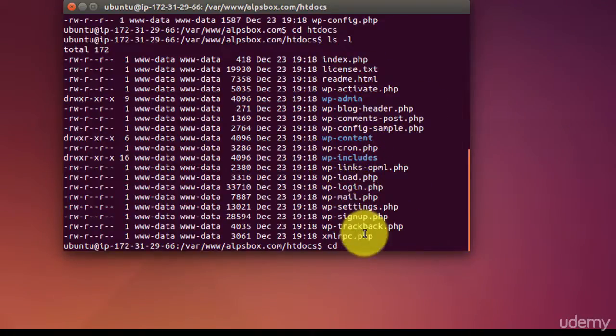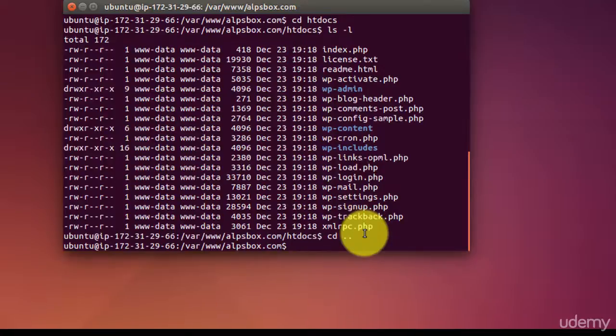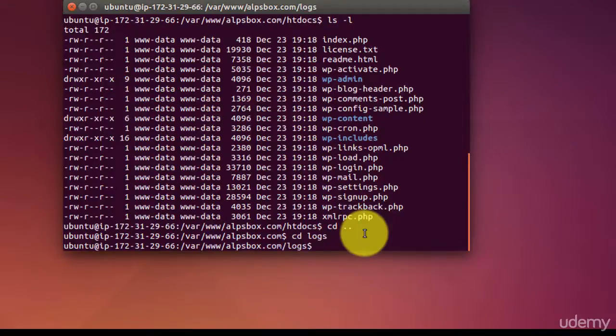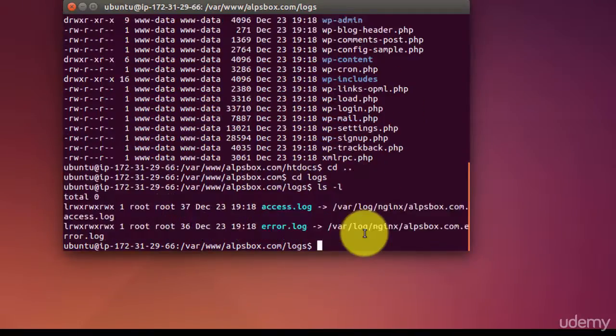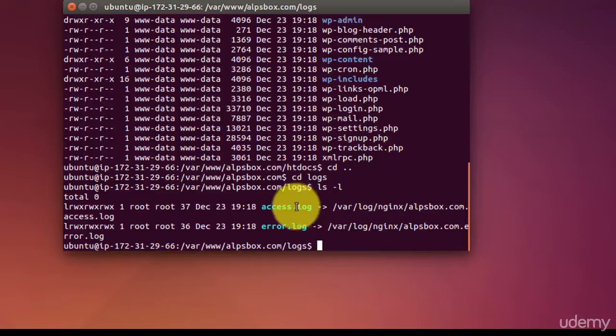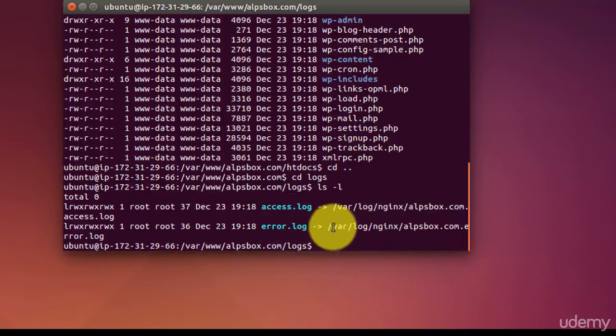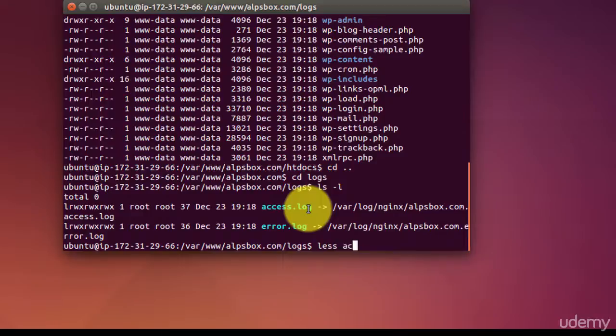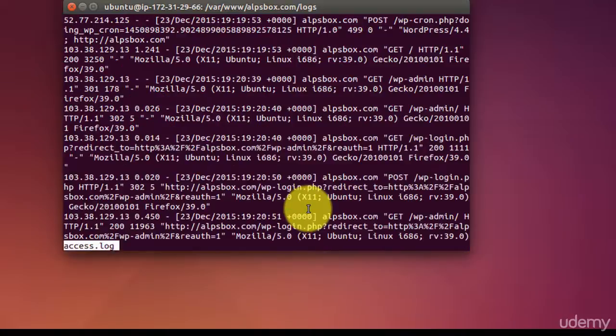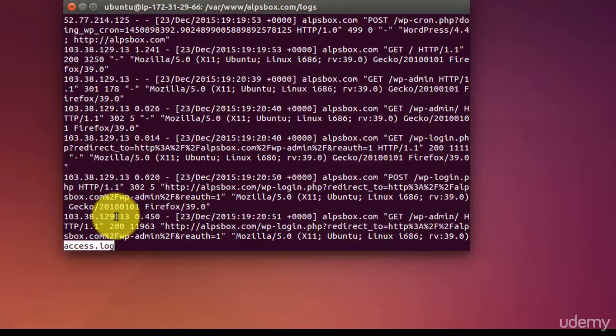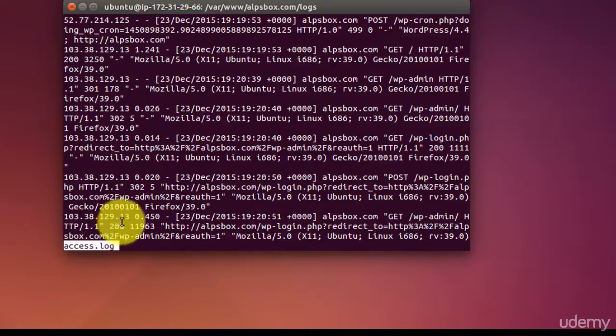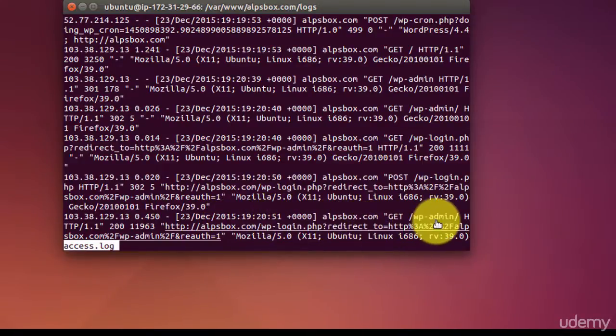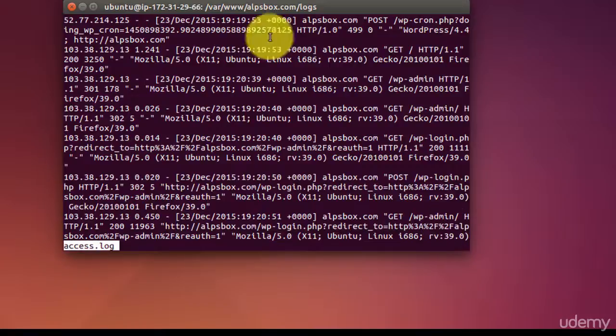Now let's go back and let's get into the logs folder. One is access.log and the other one is error.log. You can always view these files by using less command: less access.log. Now as can be seen, the remote server was accessed from this IP address on 23rd December at this time, and this one was the URL. So this is how you can view your access.log.